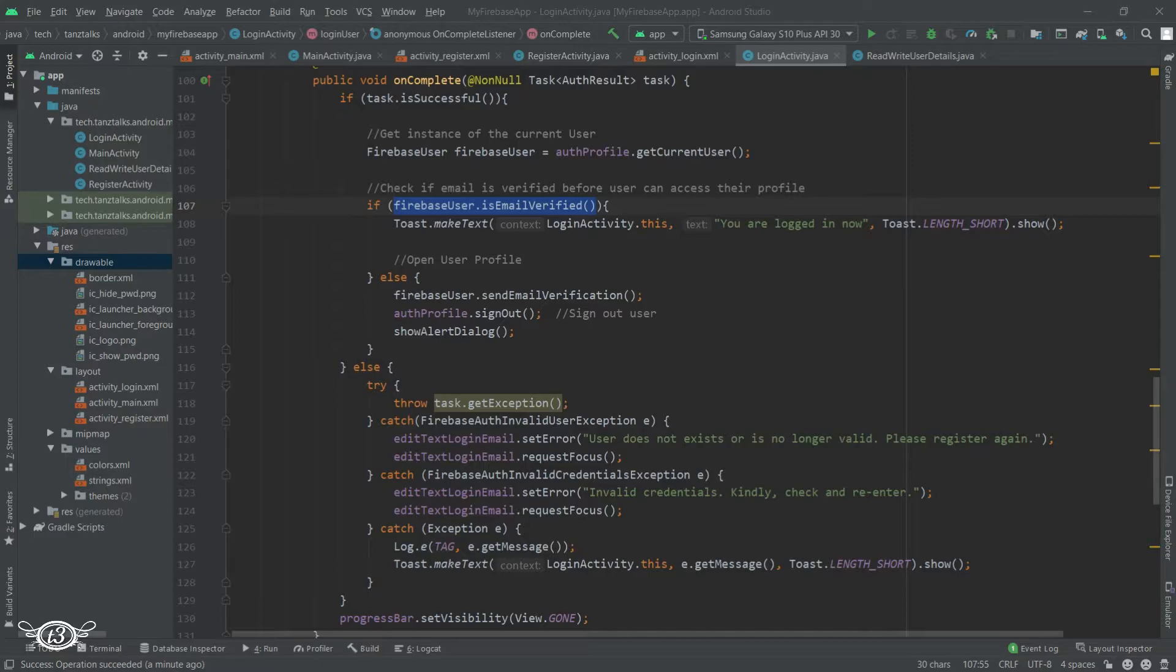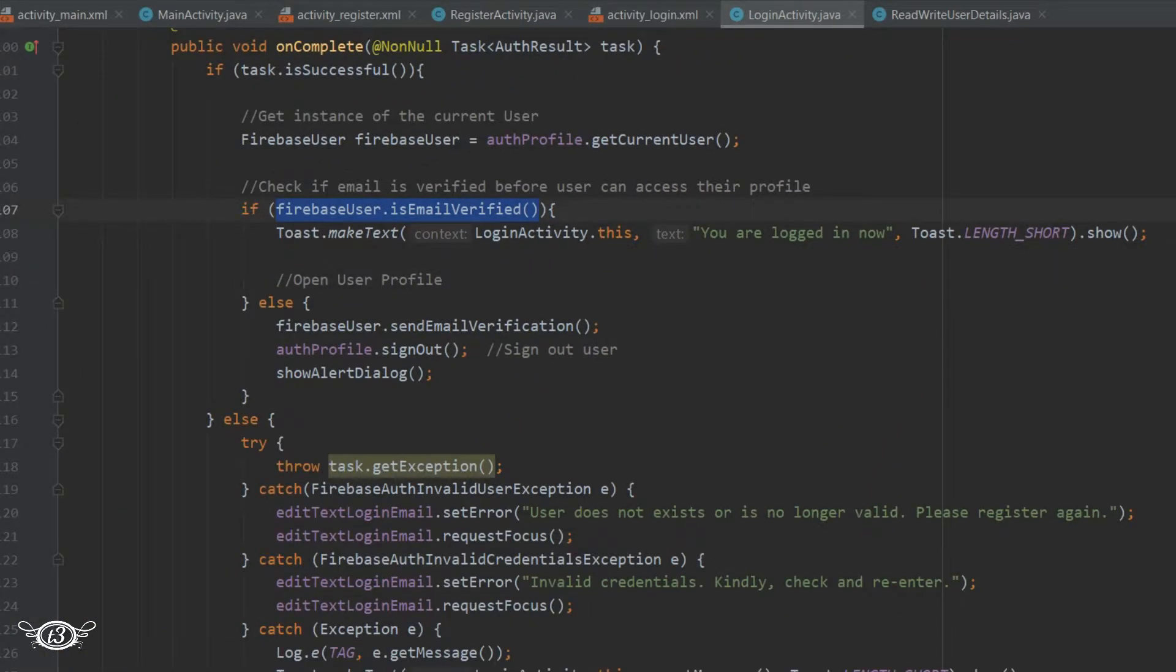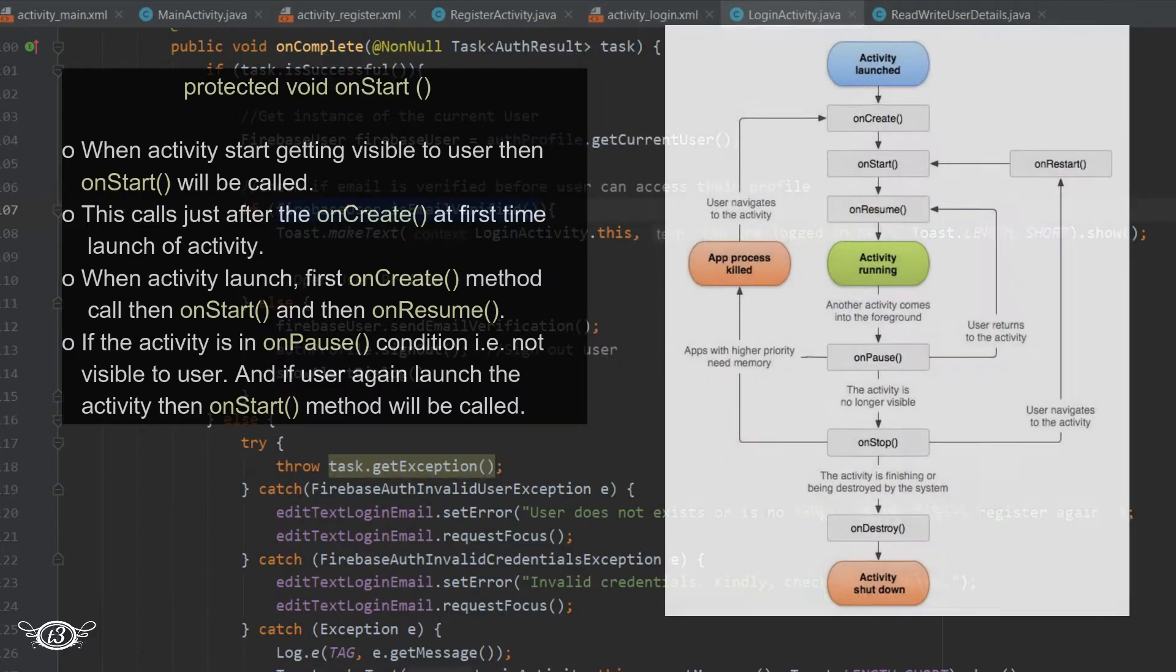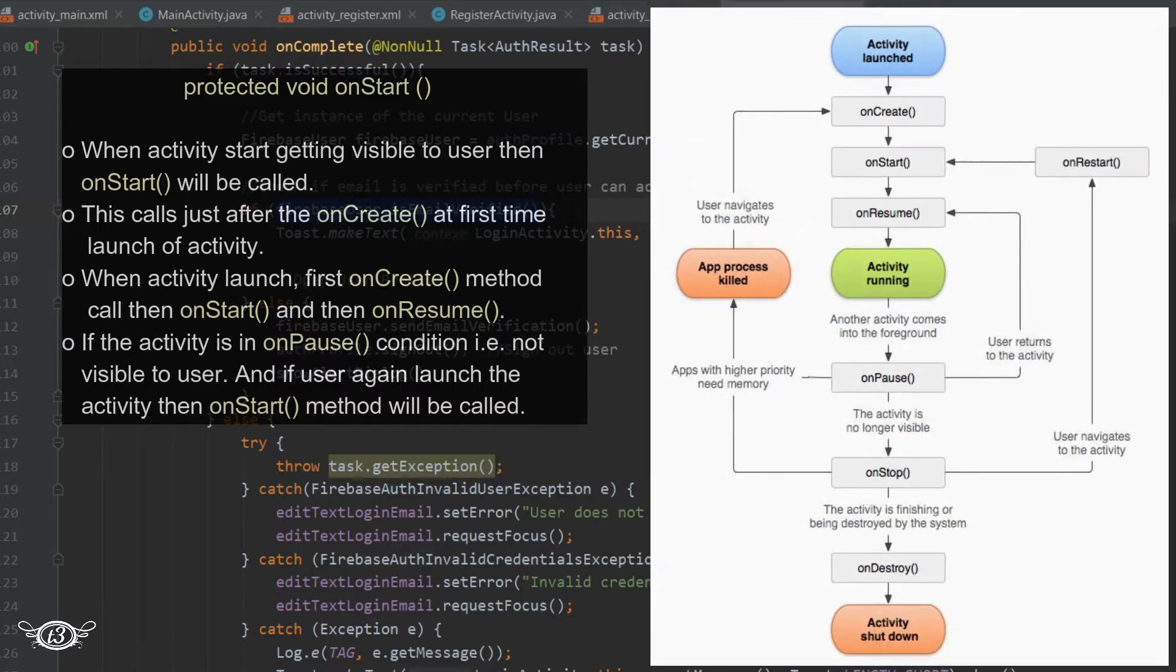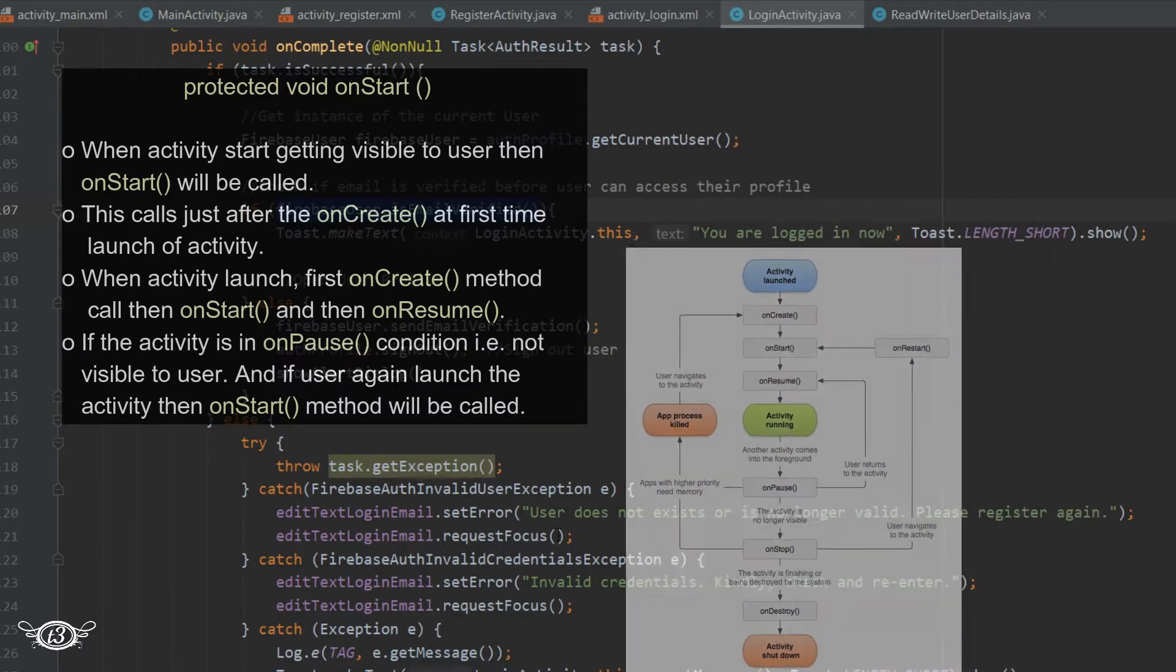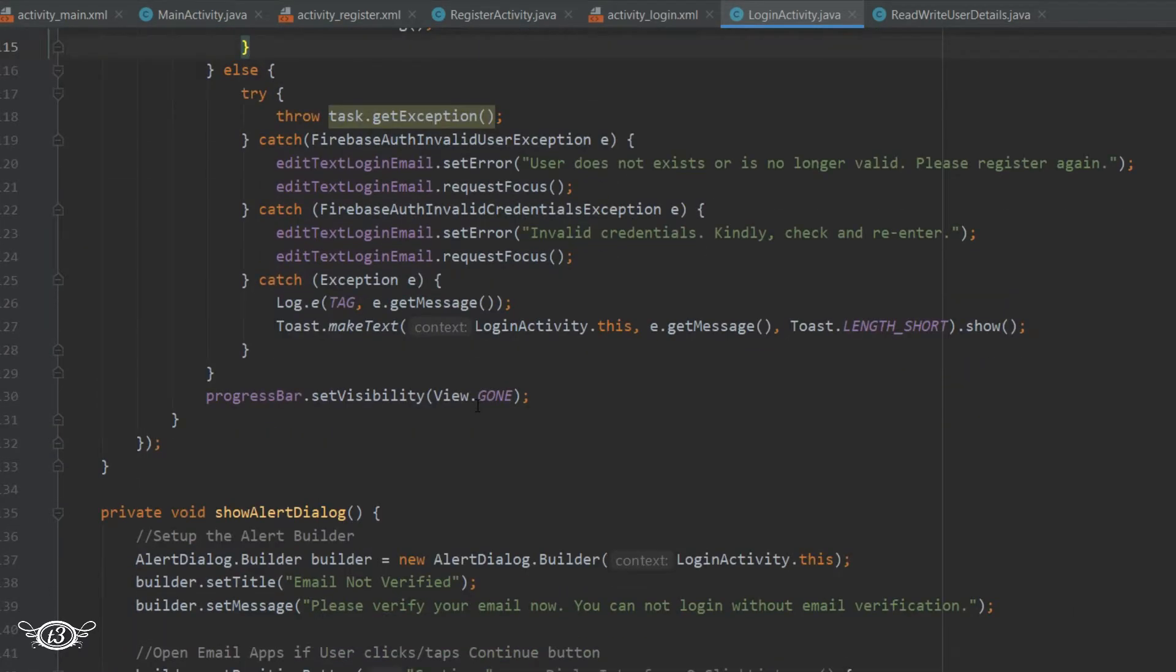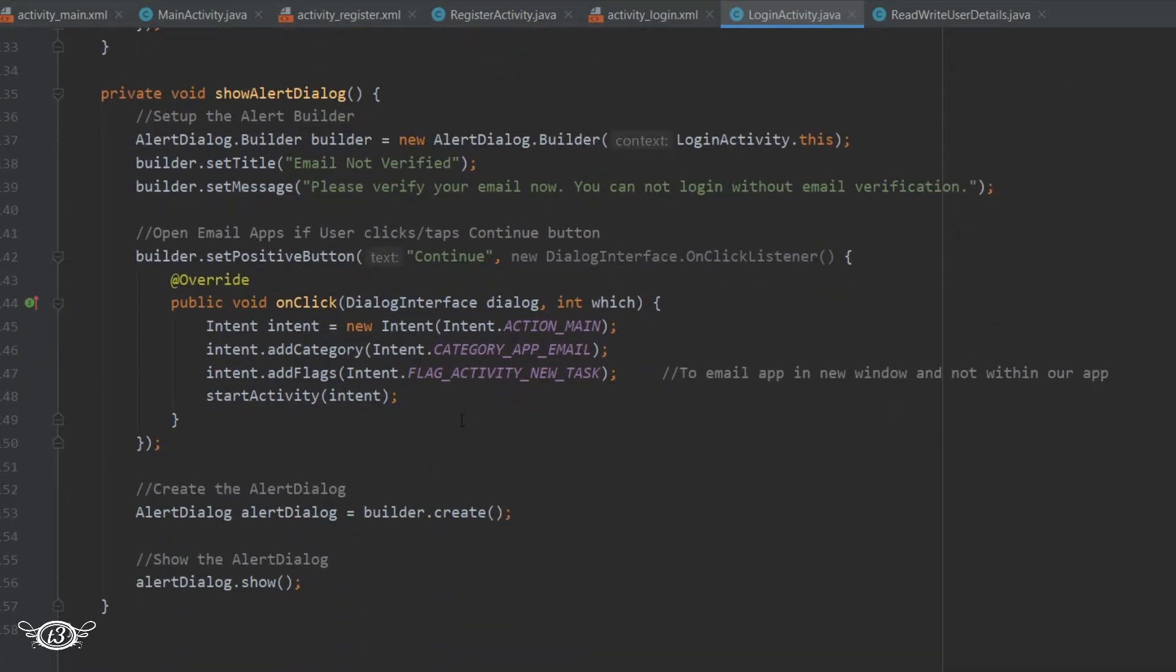Now to check whether the user is already logged in, get inside the LoginActivity Java class and we'll override the onStart method. There's a reason why I'm using onStart - it's called right after onCreate, or even after onRestart when the activity had been stopped but is now being displayed to the user again. Anyway, let's not get into too much detail about activity lifecycle concepts. We just have to check whether the user is logged in, and for that we'll use the onStart method.